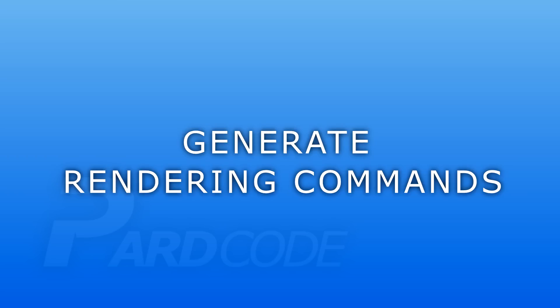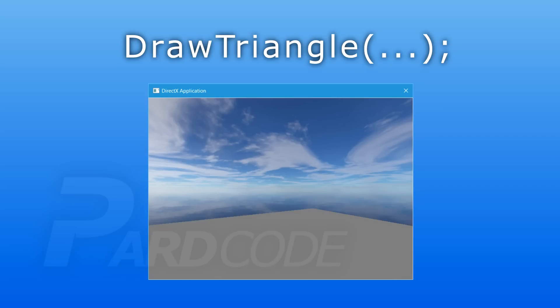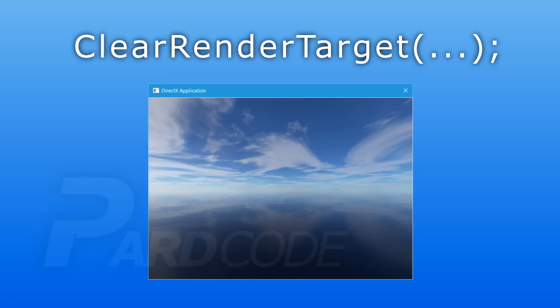The device context's purpose is mainly to generate rendering commands like 'draw triangle' that allow us to draw a triangle on the screen. But today we will see more deeply the clear render target command, that simply takes a render target and clears its content with a specific color.